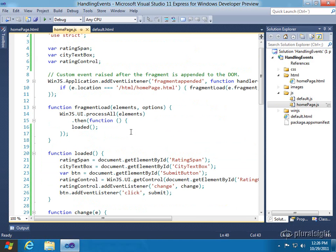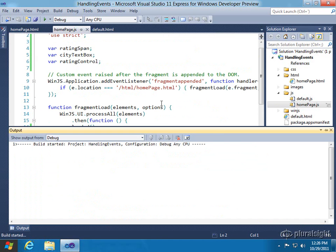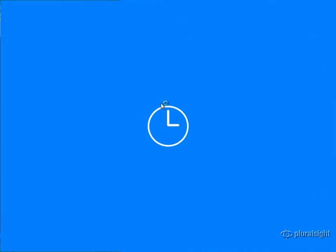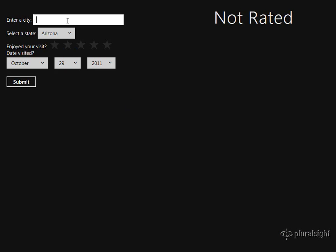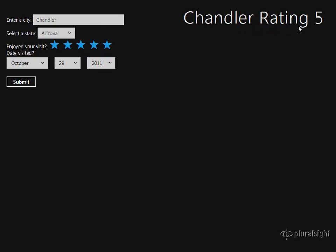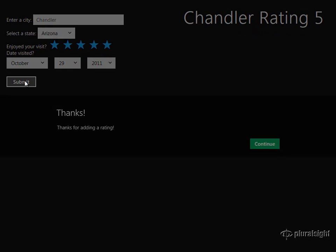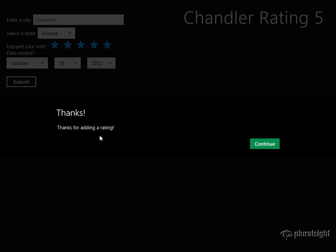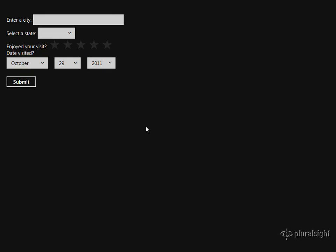So now we should be all ready to go. Let's go ahead and run it. As this loads, I'll enter a city. We'll go ahead and rate it — I live in Chandler and like it, so we'll give it a five-star rating. You can see 'Chandler rating is five.' When I hit submit, we get a dialog that says 'Thanks for adding the rating.' You hit continue, and then it should clear out the form — and you can see it does. That's an example of how you can work with events, whether it's regular HTML objects or WinJS controls.